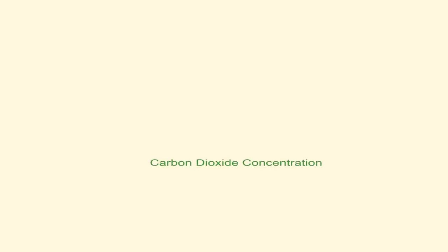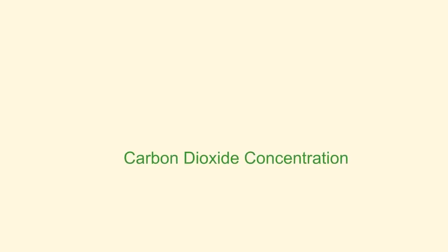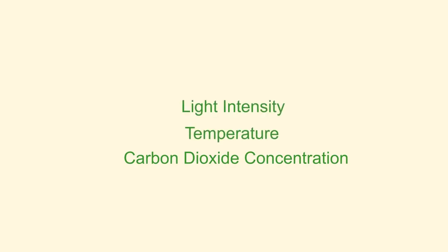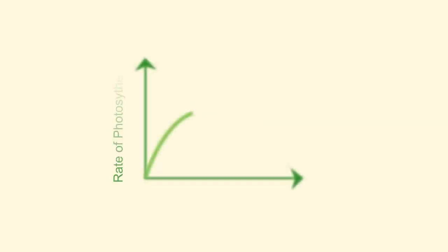So from this video you should know that carbon dioxide concentration, light intensity, and temperature are the main limiting factors that affect the rate of photosynthesis. But remember there is a maximum rate that can be achieved.